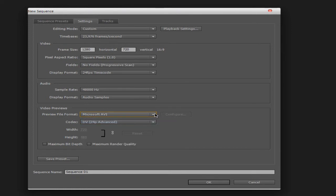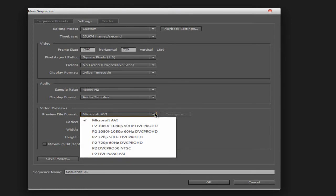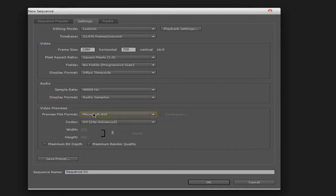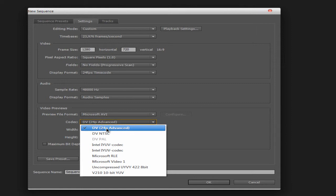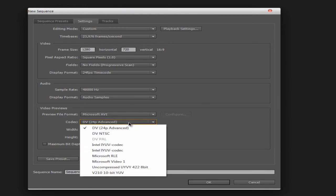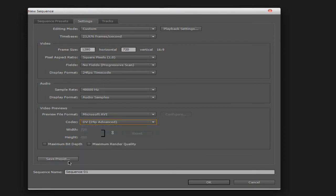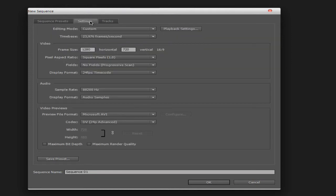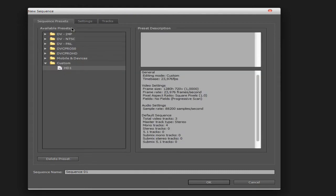For the preview format, Microsoft AVI, just leave it on this setting, and 24p again. If you want to keep this preset for future use, just type your name — I typed in HD1 — and save the preset. Then when you start a new project you can go to custom presets, find it, and start without having to redo all these settings every time.